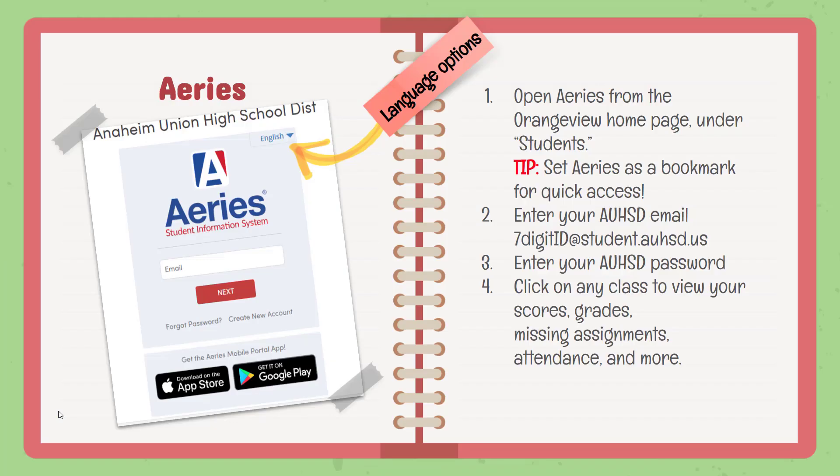Aries is our grading application. Logging into Aries is how you see your grades in all of your classes. It's how you check for missing assignments, view your attendance record, and so on. Note that you can select the language for Aries by using the small arrow in the upper right corner of the login window.